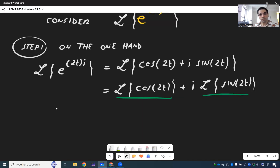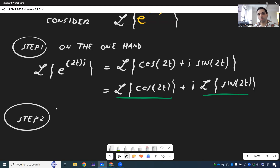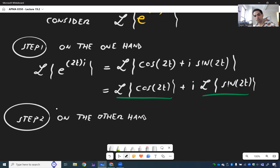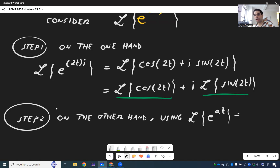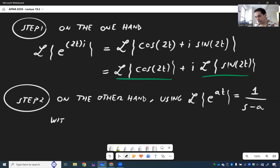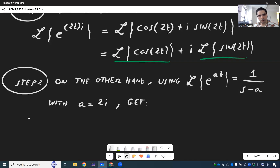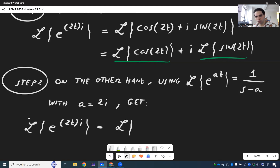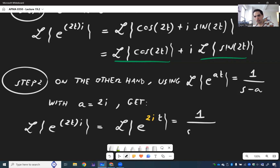On the other hand, we know how to calculate the Laplace transform of exponential functions. Using the formula L{e^{at}} = 1 over (s minus a), with a equals 2i, the Laplace transform of e to the 2ti — which is e to the 2i times t — becomes 1 over (s minus 2i).